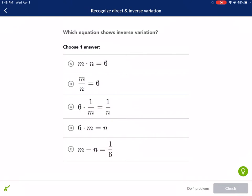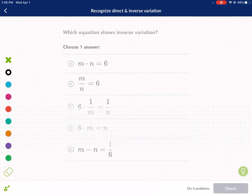This Khan Academy exercise is going to give you five different options of different types of equations, and you're supposed to identify the one it wants you to. In this case, it's asking which equation shows inverse variation. So the first thing we need to identify or understand is what is inverse variation.